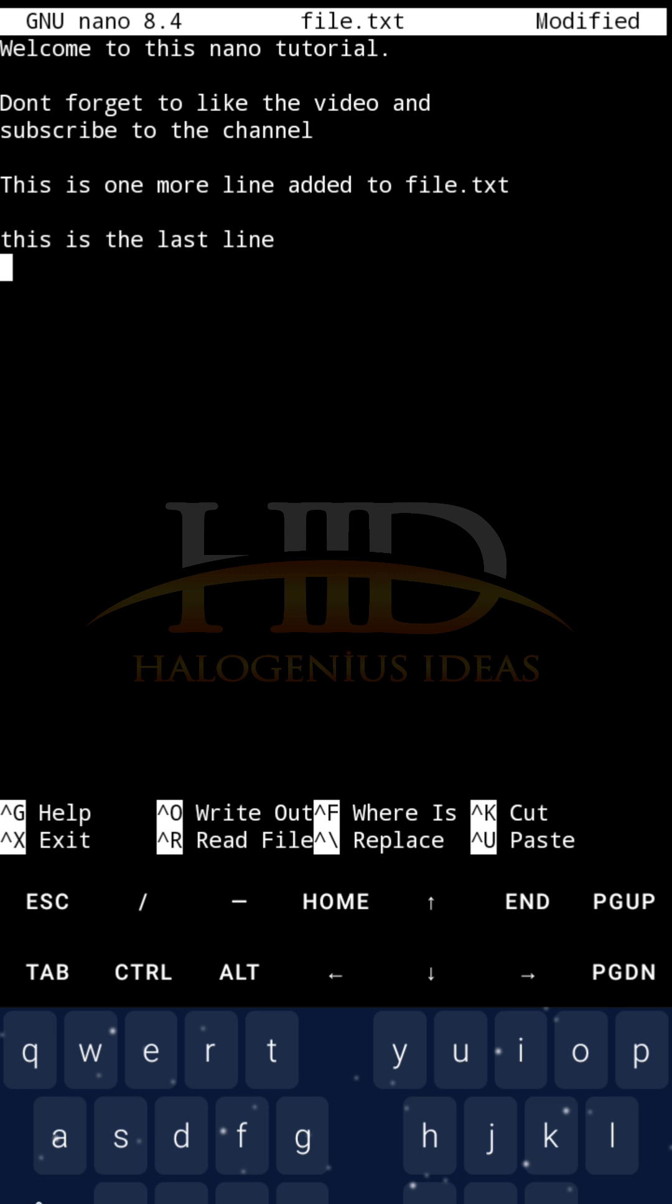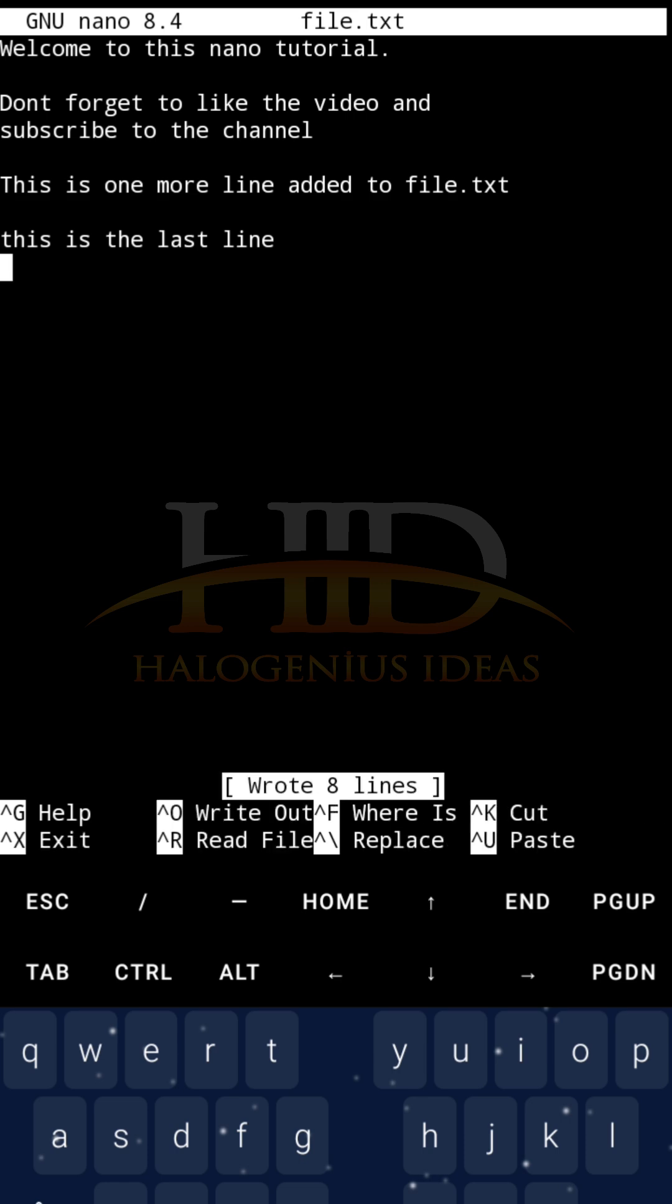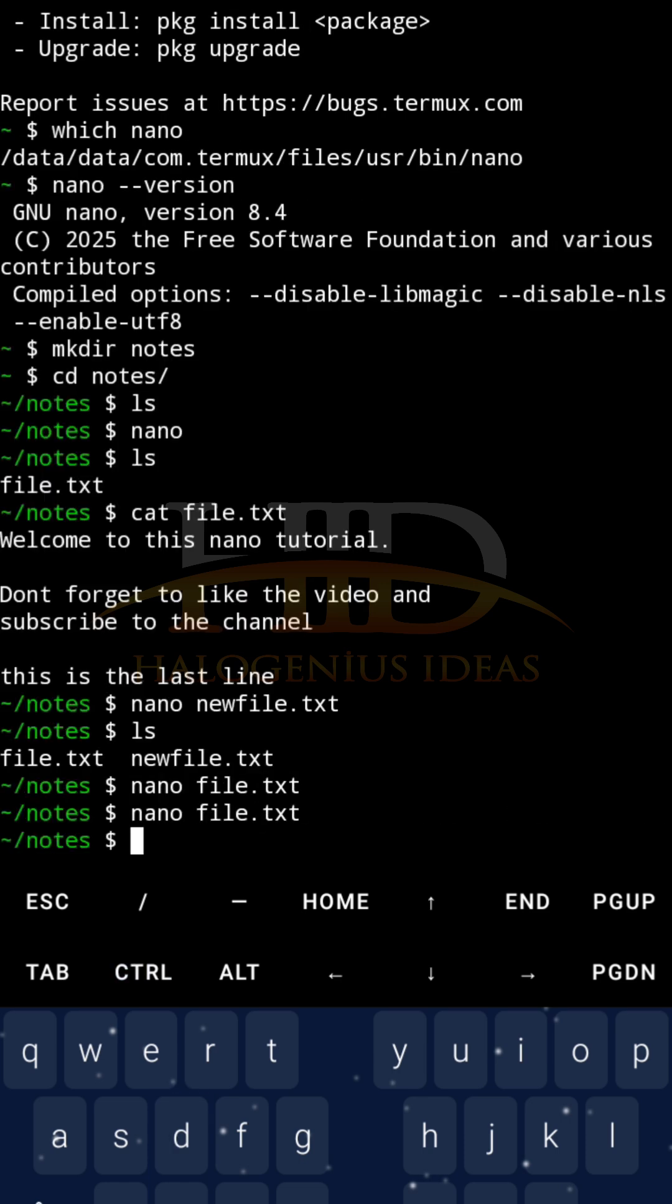Now that I've pasted it, the next thing I want to do is definitely to write out, which is to save. Ctrl+O to save. Enter. Then, Ctrl+X for exit. And that is it. How to copy and paste.